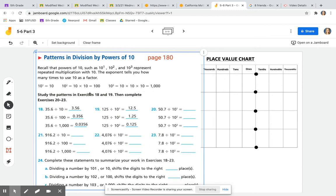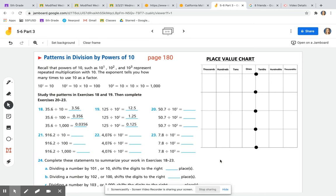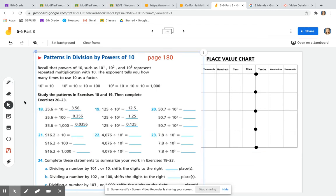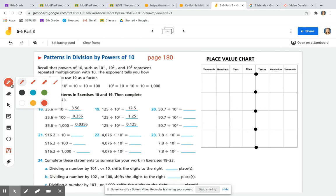It says to study the patterns in exercises 18 and 19, and then complete exercises 20 through 23. So get your place value chart ready. The book says we're going to study numbers 18 and 19 — let's take a close look at 18 and see how they arrived at the answer they provided.